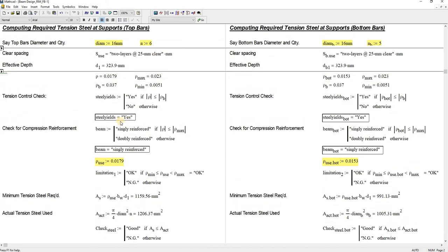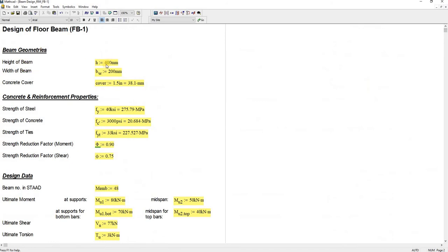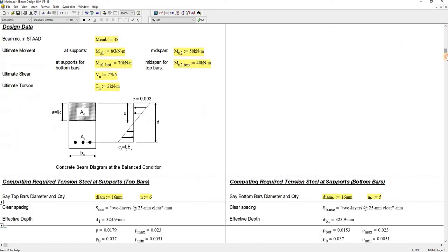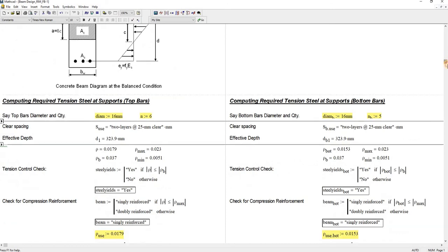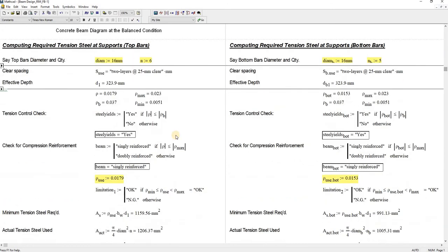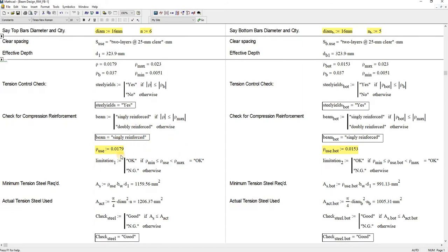The approach is to see to it that your beam is under singly reinforced design. This is pretty much a singly reinforced design approach. Otherwise, if it says here that your beam is doubly reinforced, what I usually do is go back here for my preliminary beam geometries and then change these sizes, adjust sizes into bigger sizes, so I see to it that this beam here is singly reinforced.